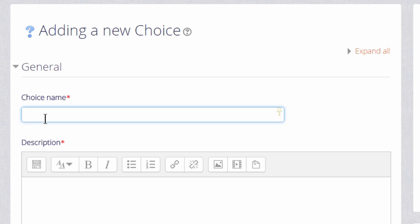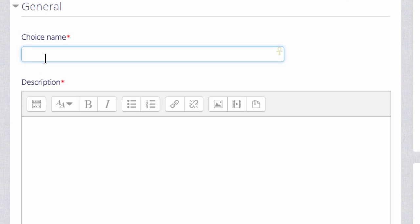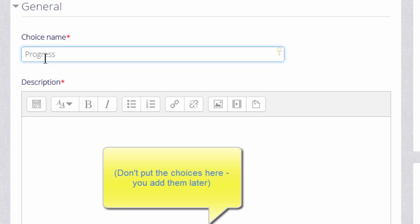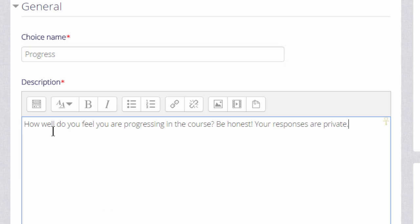The first thing we will do is give it a name which will identify it on the course page for our learners. And we can give it a description if we wish, and check the box to display this description on the course page.